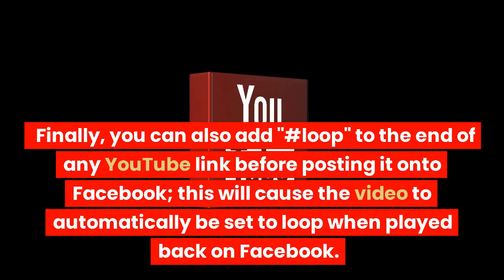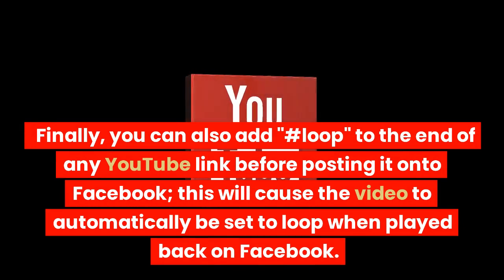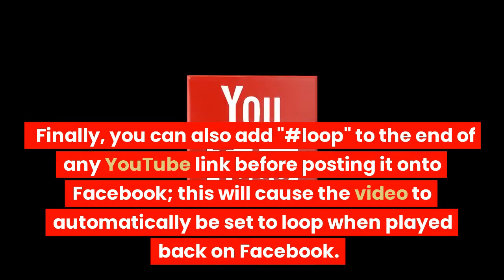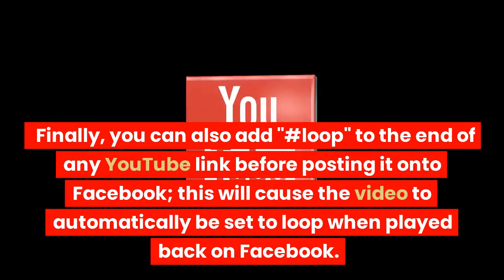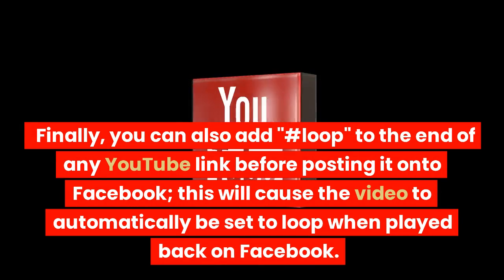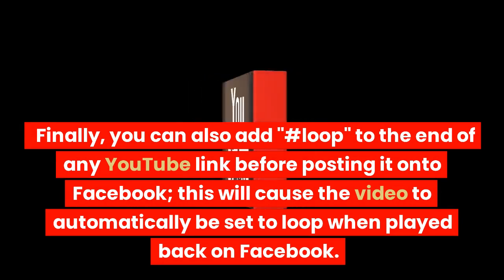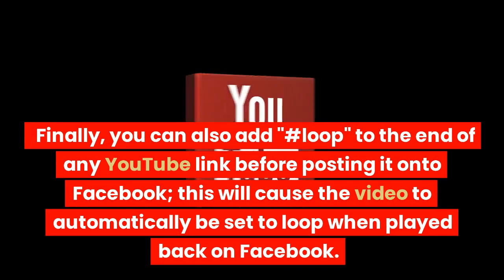You can also add hashtag loop to the end of any YouTube link before posting it onto Facebook. This will cause the video to automatically be set to loop when played back on Facebook.